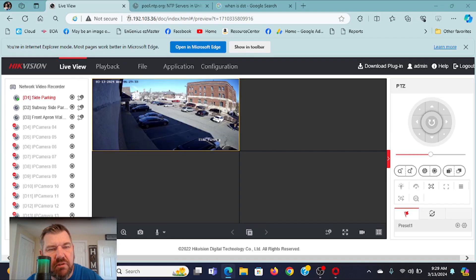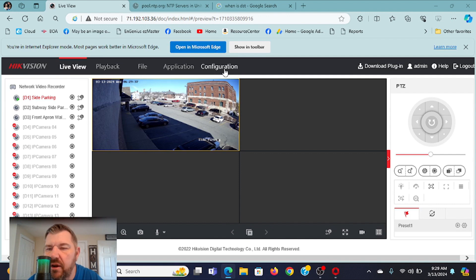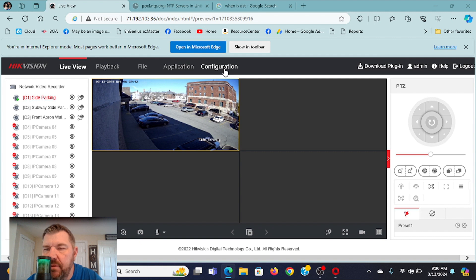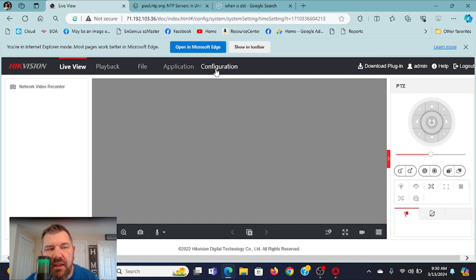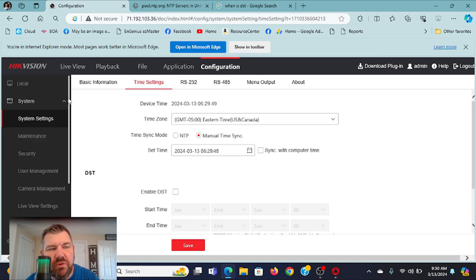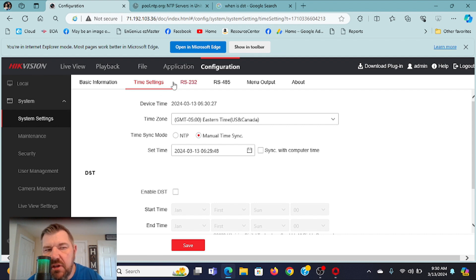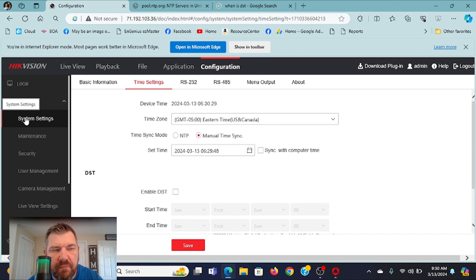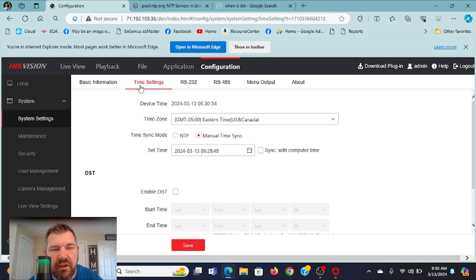Let's get out of large screen here. And again, this is pretty similar whether you're on Hikvision, Dahua, AXIS, any type of surveillance equipment. You're going to go to the configuration settings, and in there there's going to be a system section.